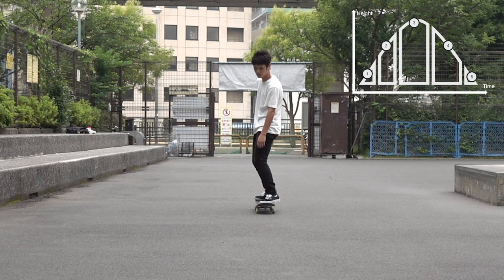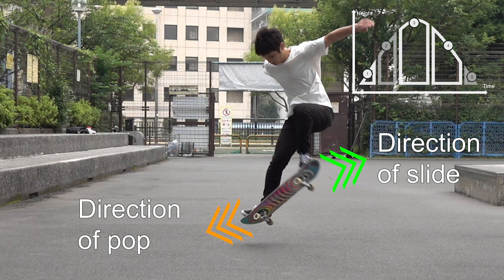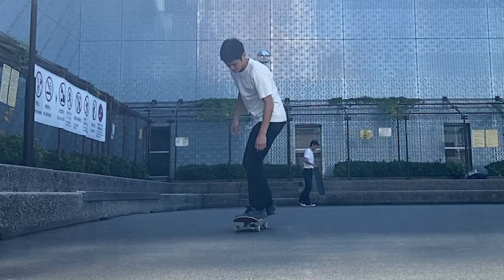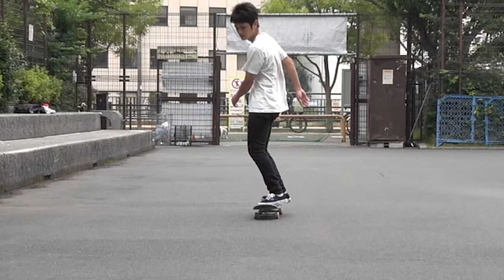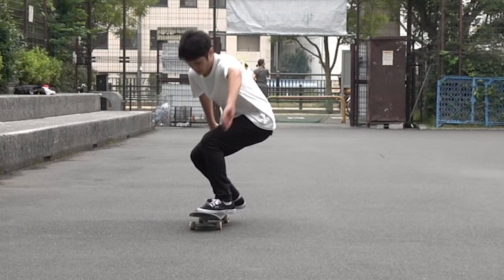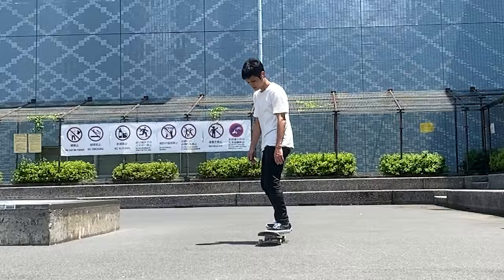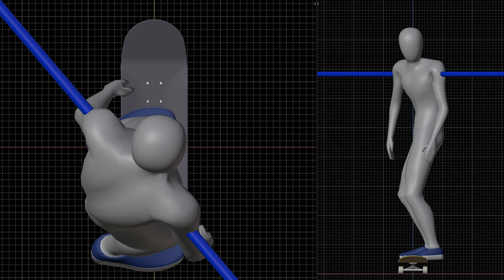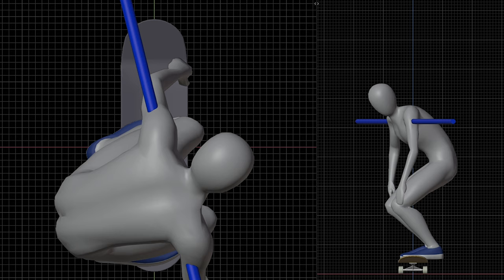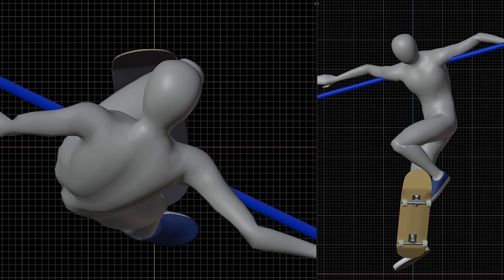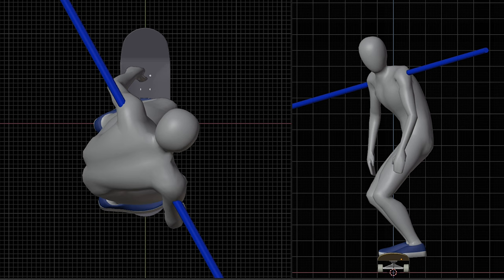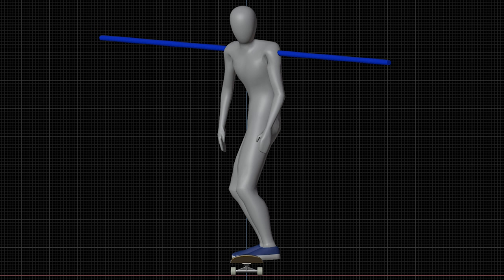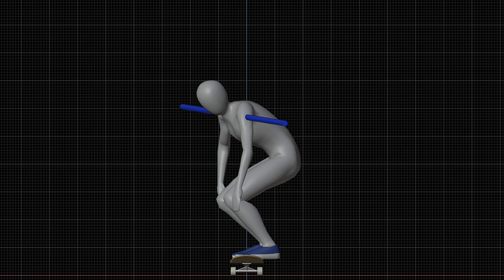Direction of pop and direction of slide: popping or sliding in the wrong direction may also turn your board. If you swing out your back foot like in a frontside pop shove-it, your board turns. If you slide up your front foot diagonally sideways, your board turns too. Make sure to pop straight down and slide up your front foot parallel to the direction you're going. Also consider these factors in combination with shoulder angle — opening your shoulders too much may direct your slide sideways unintentionally, but you don't need shoulders completely parallel to your board.